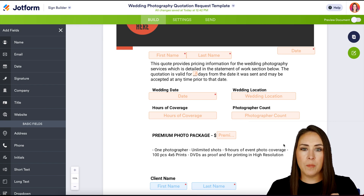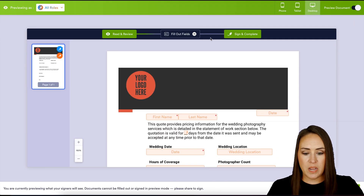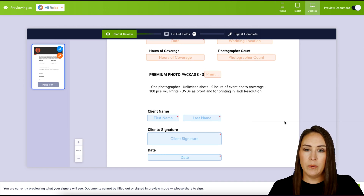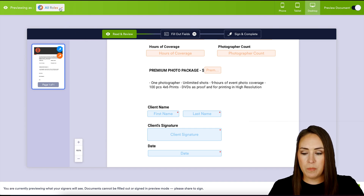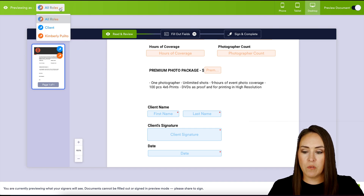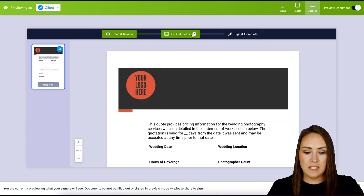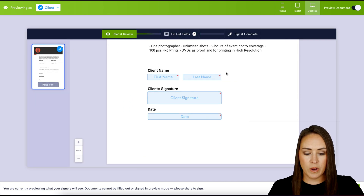Now let's go up to the top right-hand corner and preview this document. We can see right up here we have 11 fields to fill out, and this is going to look exactly how it looked in the builder. Let's say I want to see what this looks like to my client — up here in the top left, we can change this from All Roles to just the Client, and we can see this has now changed to three fields.